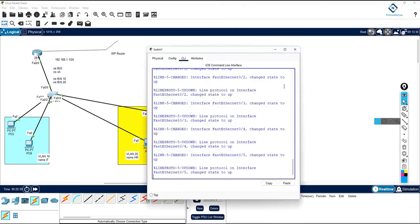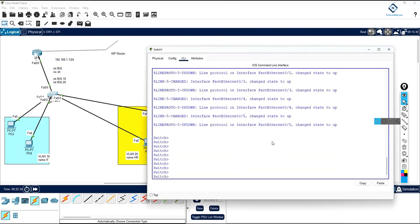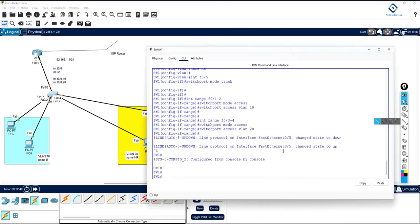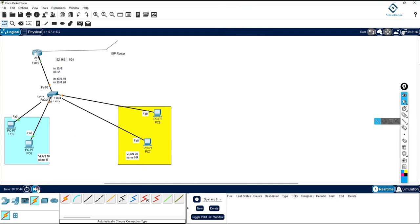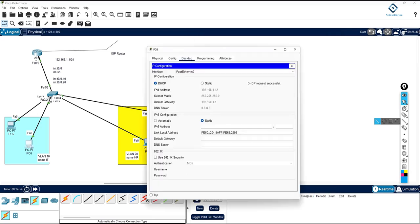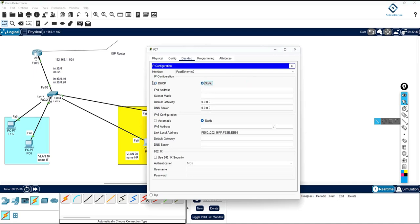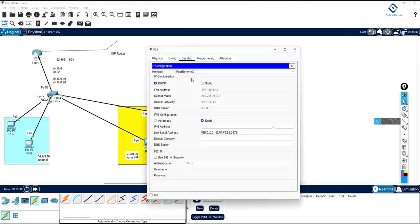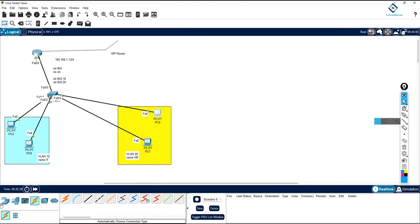Copy and paste the switch configuration and verify. Wait for convergence or use fast forward. Now you can see the computer automatically gets 192.168.10.11 — DHCP is working for VLAN 10. Refresh the other computers: one gets .12. Check the VLAN 20 computers — they get IPs in the 192.168.20.x range. Everything is working perfectly for multiple VLANs.